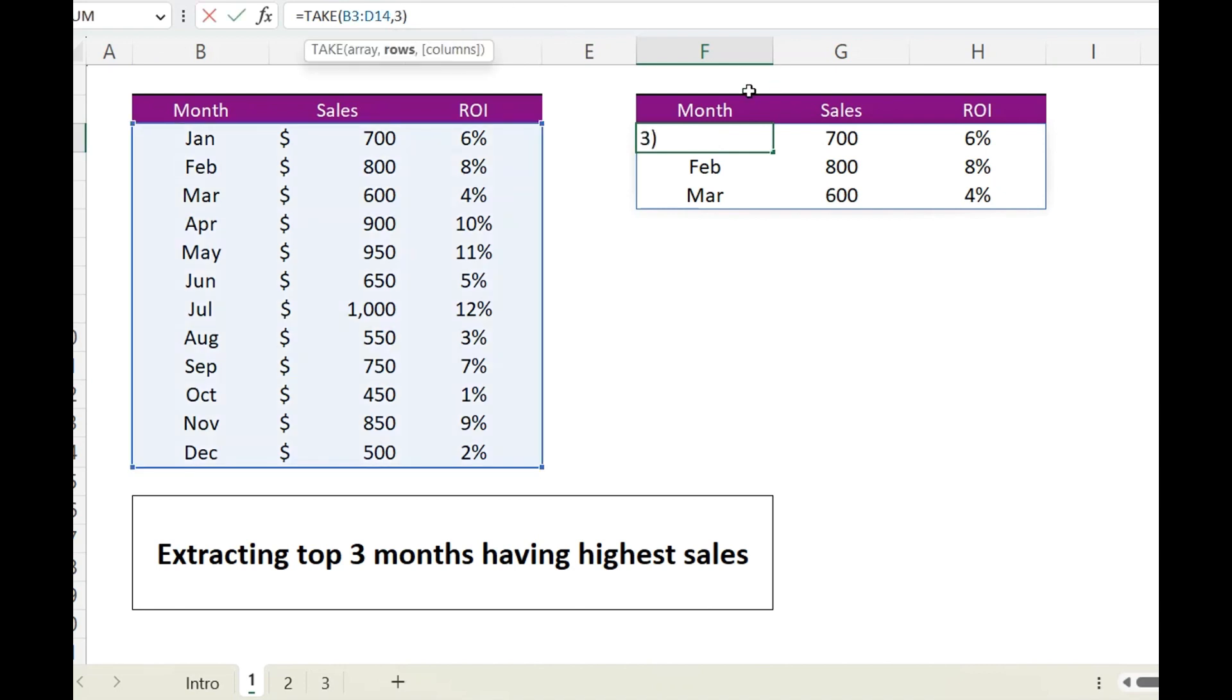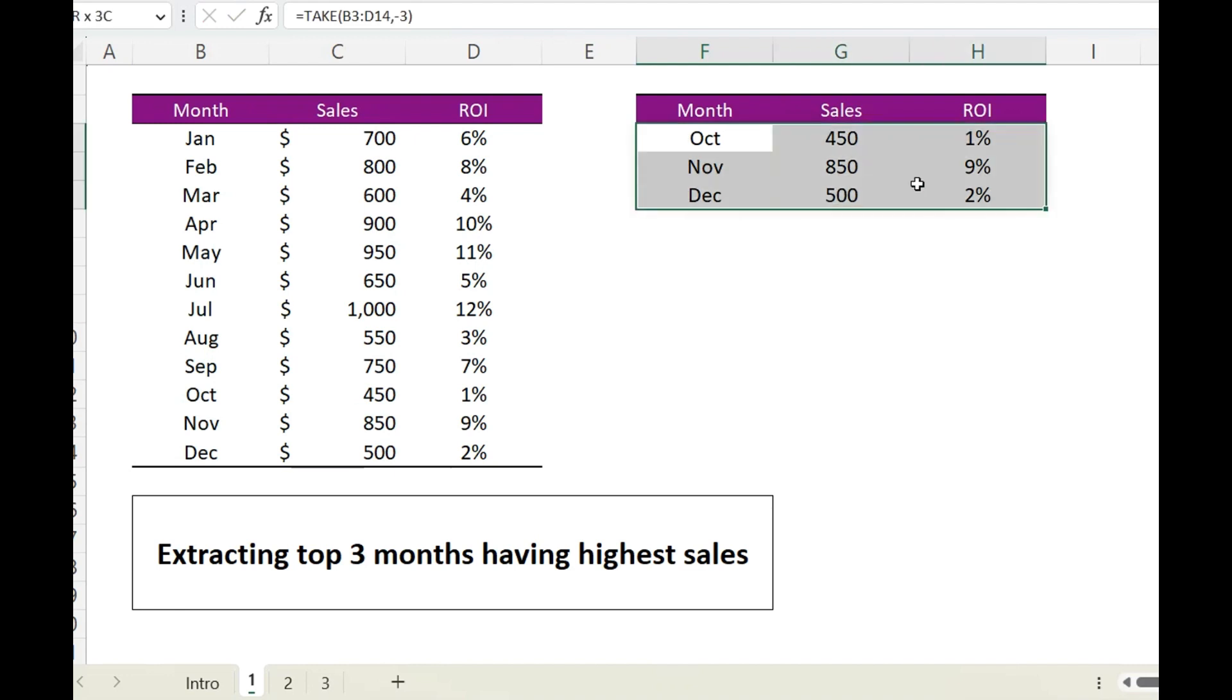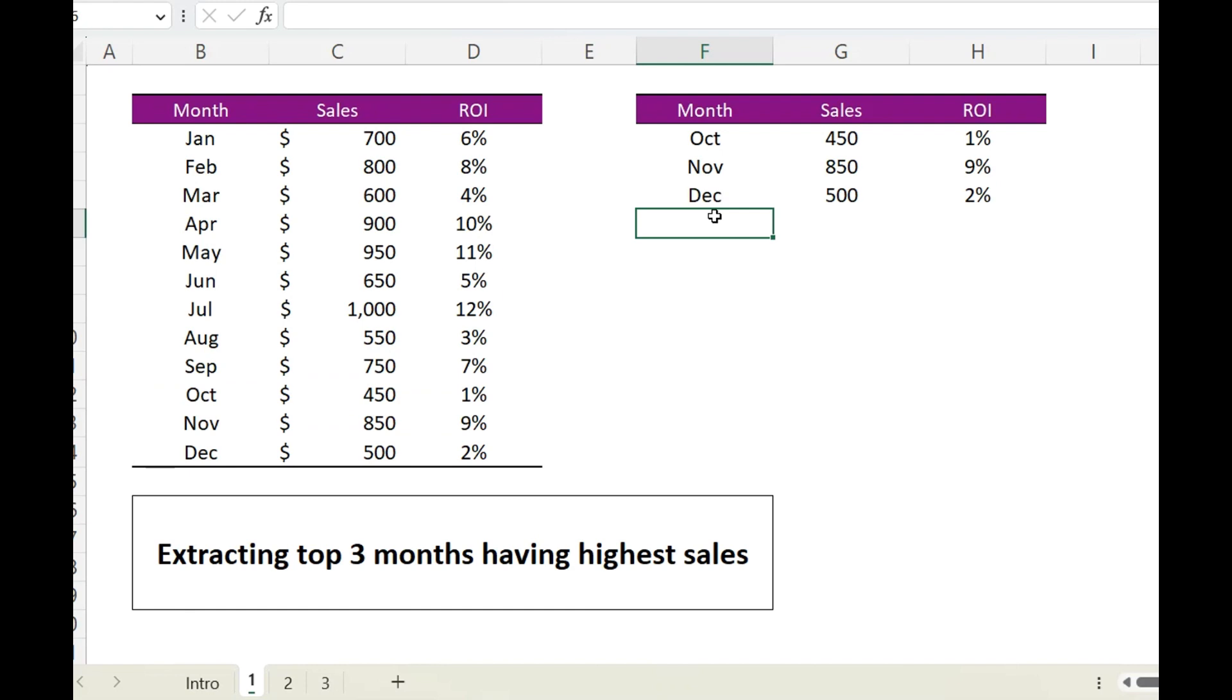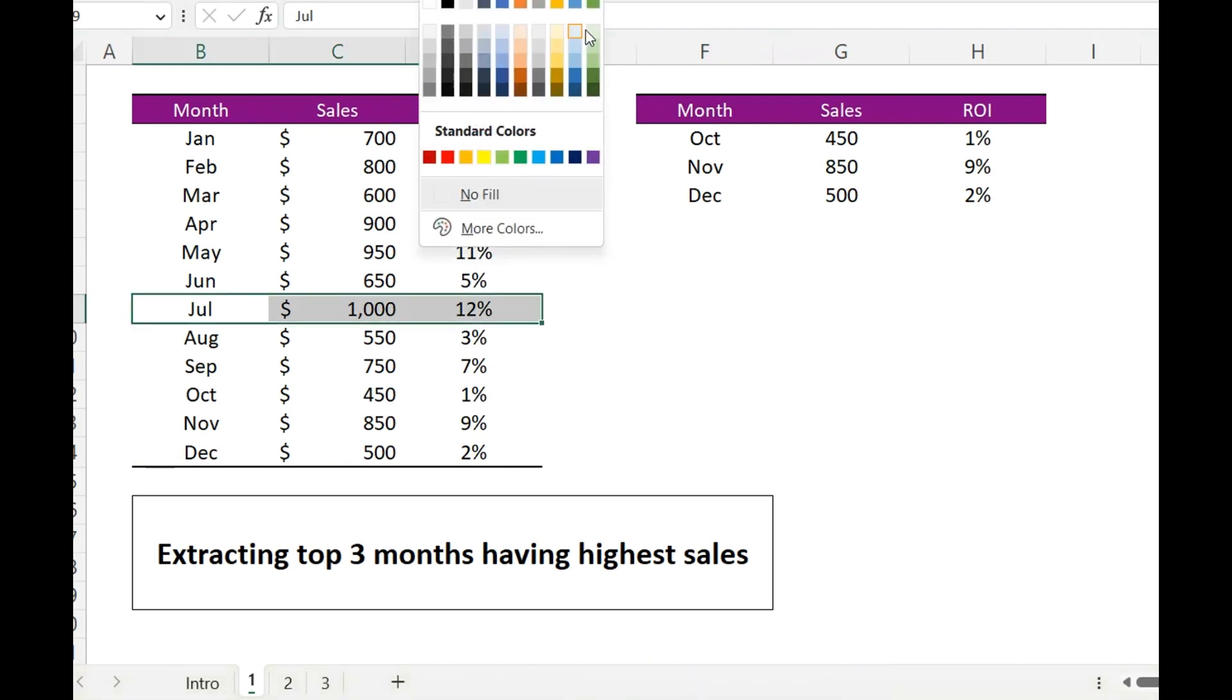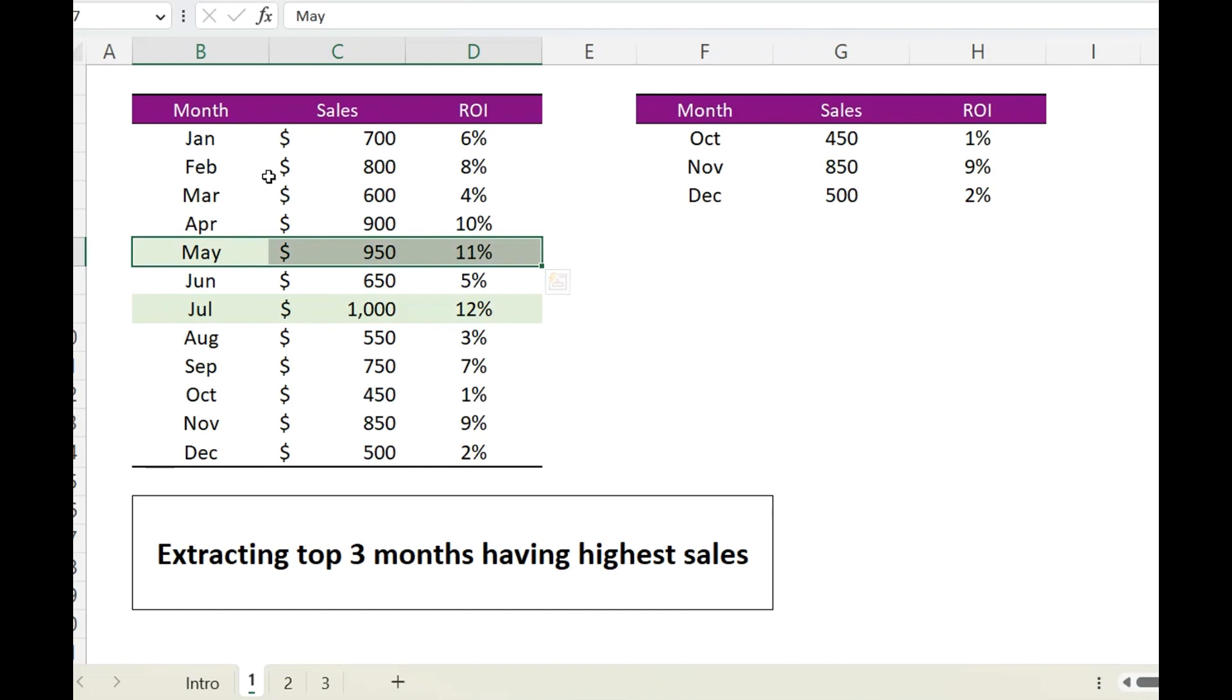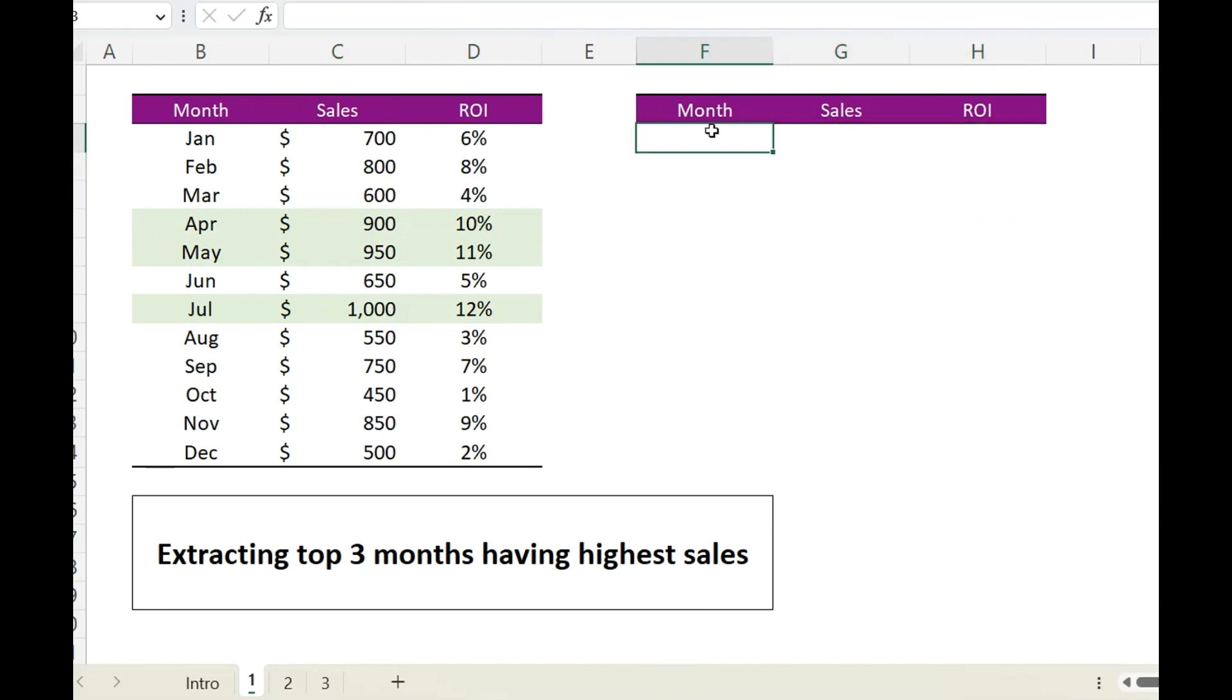Now let's create a situation and suppose you need top three months having the highest sales, which in this case is this, this and this. So over here, first of all we will need to sort out this data, and for that we will be using SORT function.